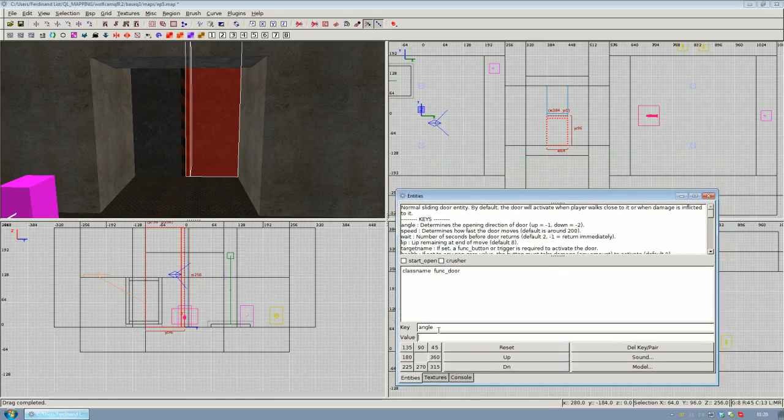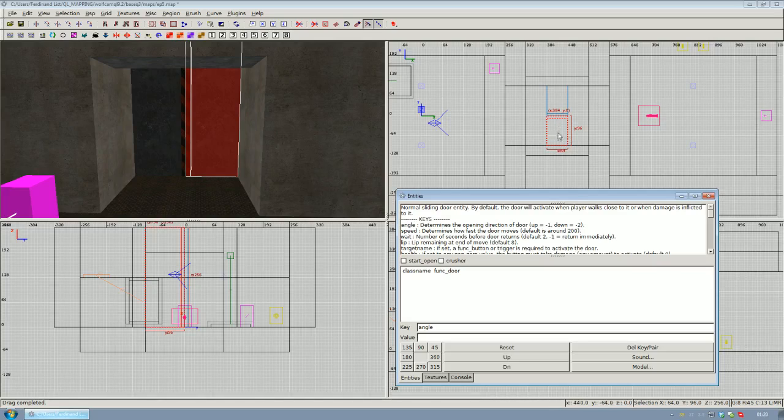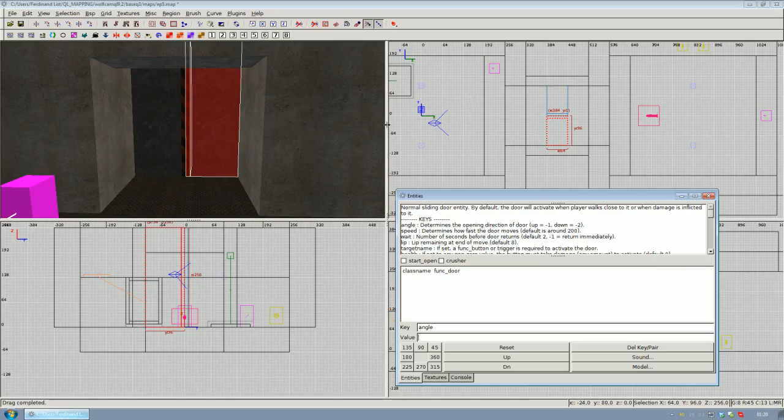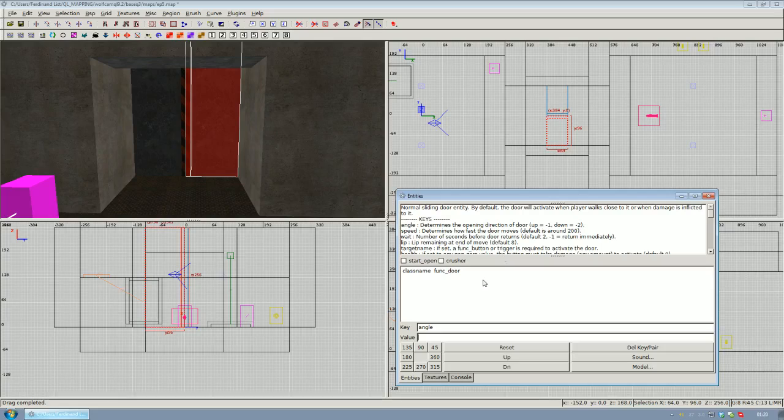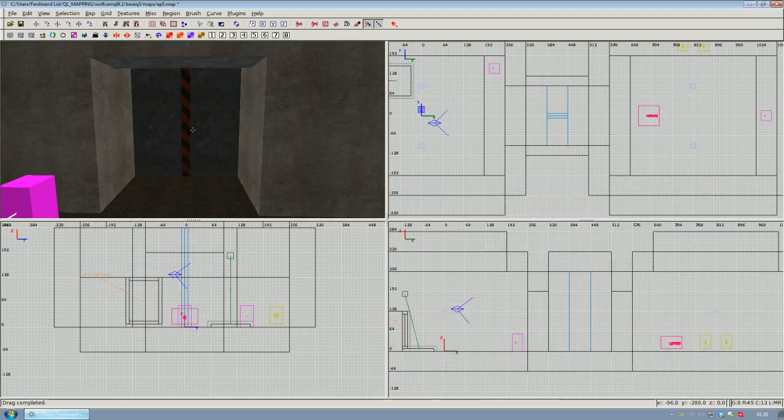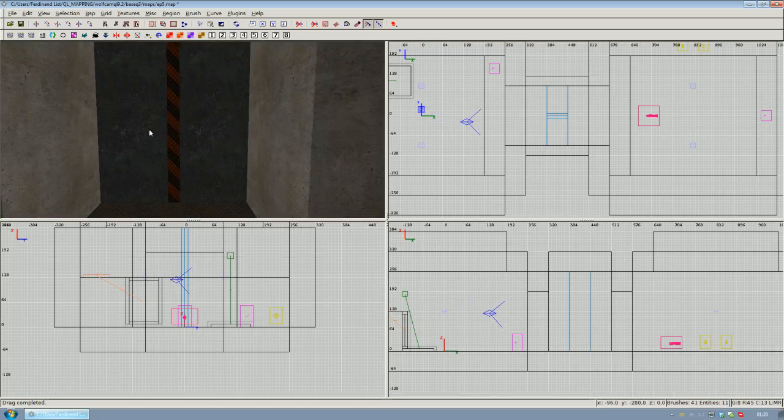Simply because we want this door to move down, and the angles depend on the top view. You've got zero degrees here on the right, 90 degrees here at the top, 180 degrees here on the left, and 270 down here and then zero again. So if you want this to move down, we give it an angle of 270 degrees.